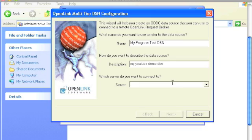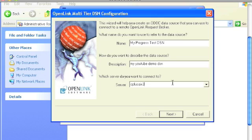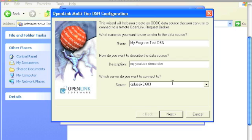Server. This is where you pass the IP address or the host name of the machine that hosts the OpenLink server components installation. You type a colon and then you pass the TCP port on which the OpenLink request broker listens. This is one of the server components. Click Next.